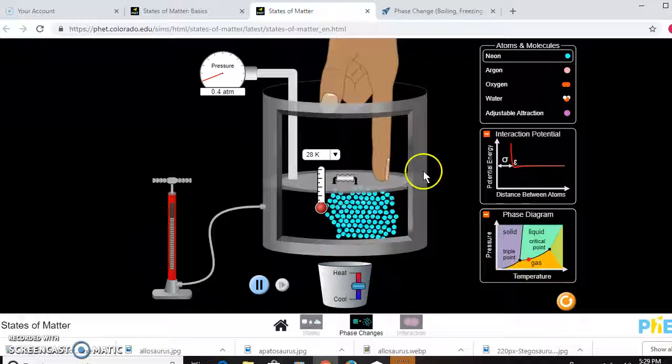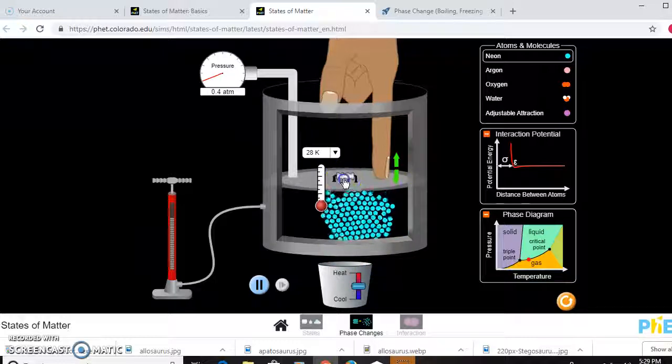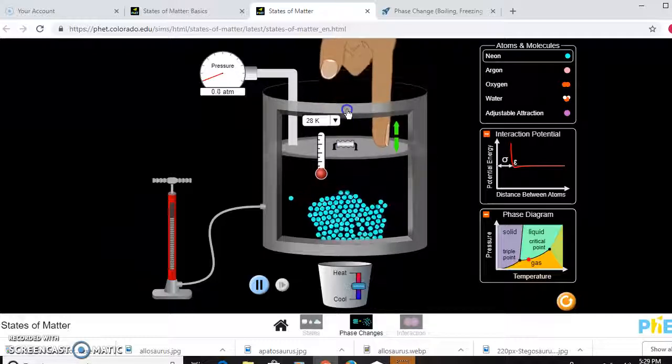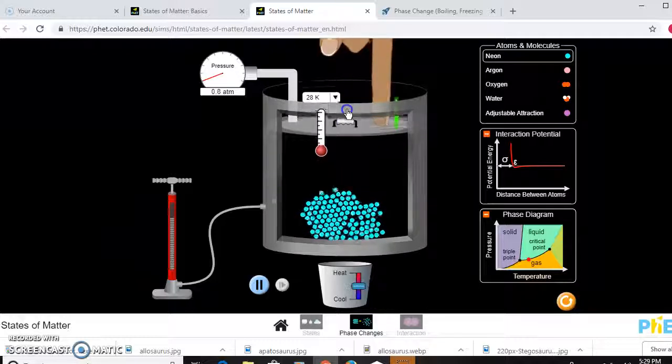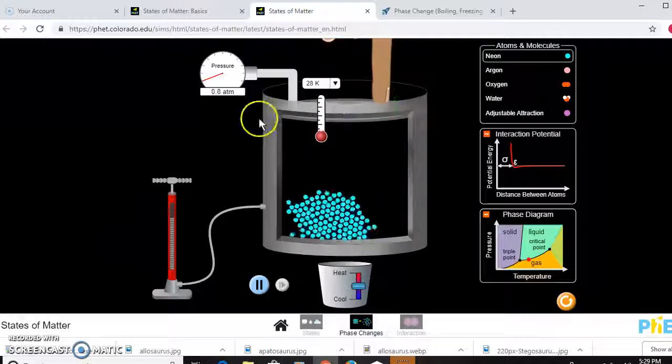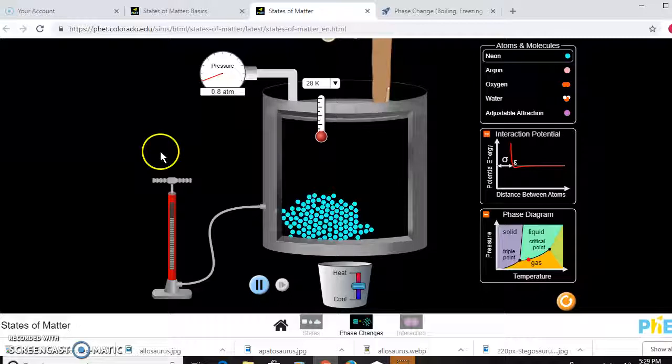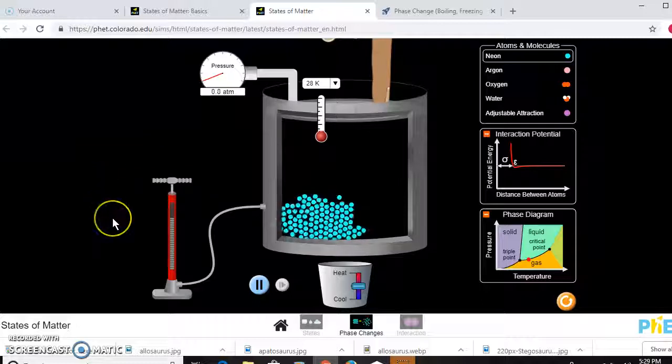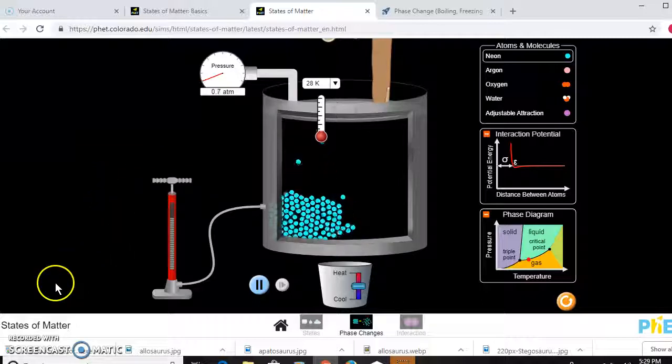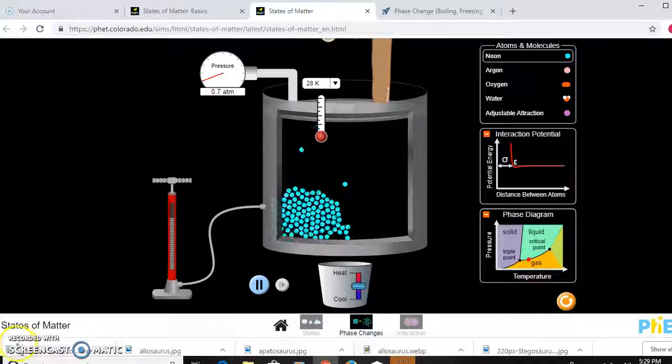This simulation can help us see those things and play around with that. These are things that can really help us learn about intermolecular forces and particles and the way they act, and also phase changes and how they all play a part together.